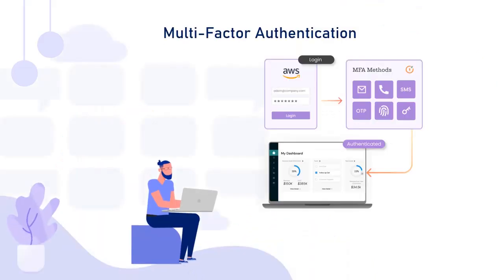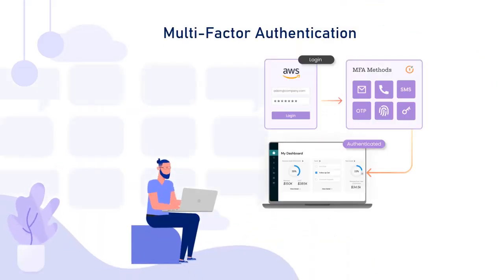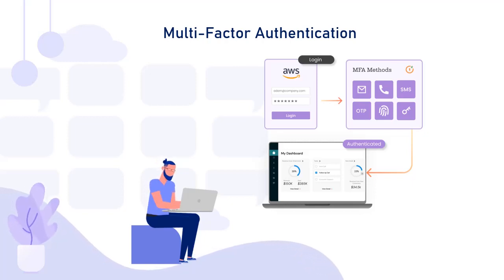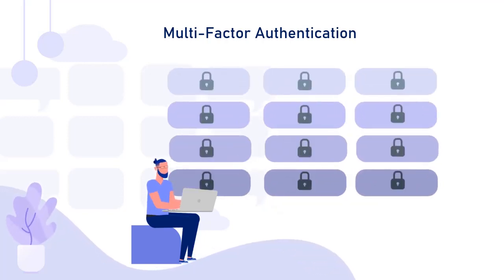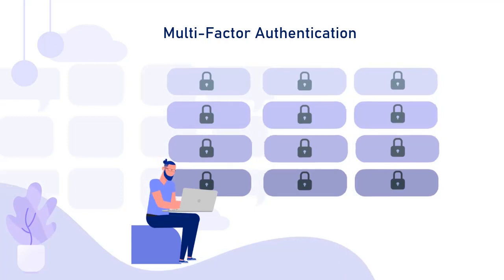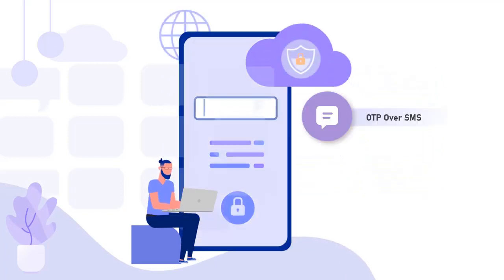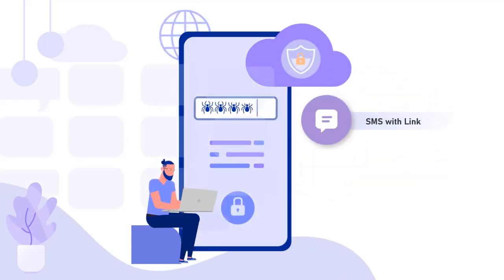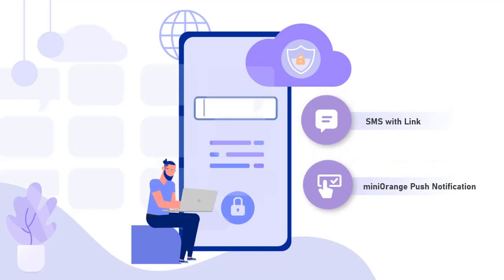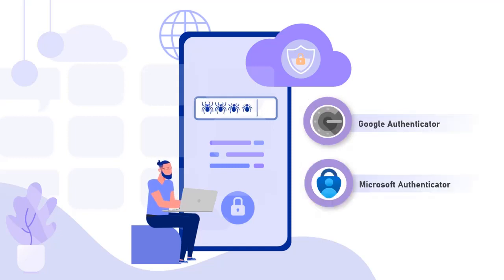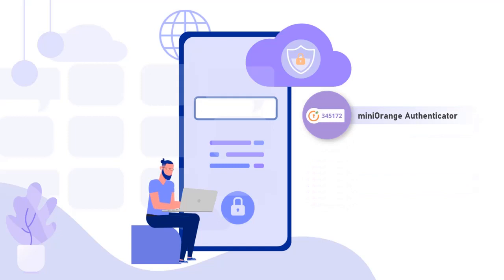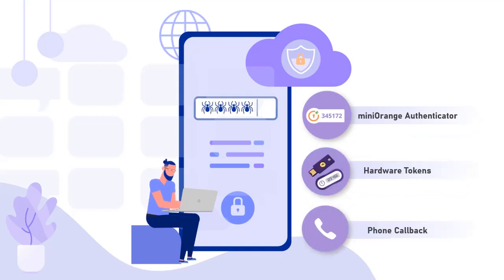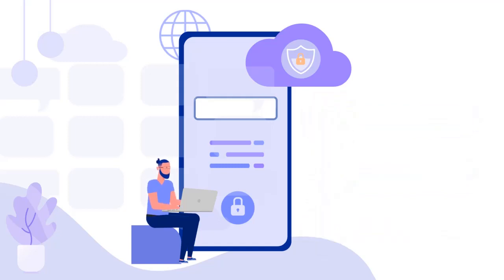Multi-factor authentication can be used to secure access to your AWS application. MiniOrange supports over 15 different two-factor authentication methods, like OTP over SMS or email, SMS with link, MiniOrange push notifications, Google Authenticator, Microsoft Authenticator, MiniOrange Authenticator, hardware tokens, phone callback, and many more.